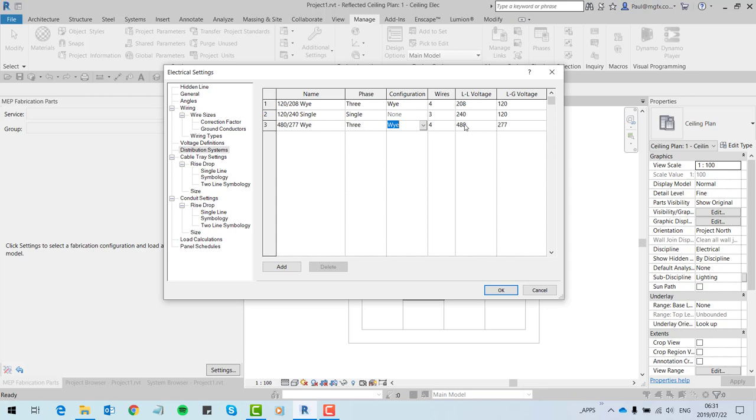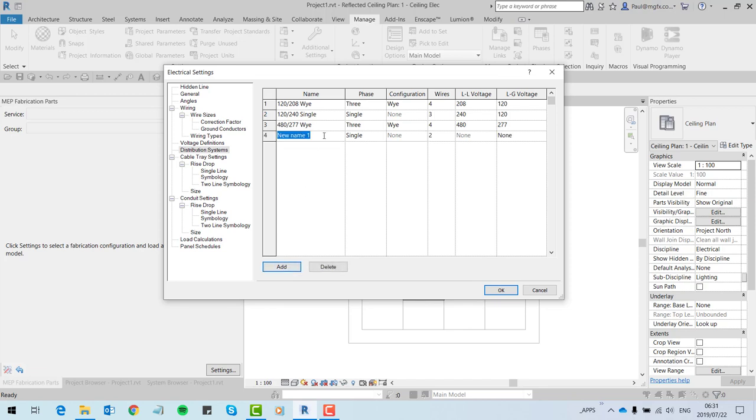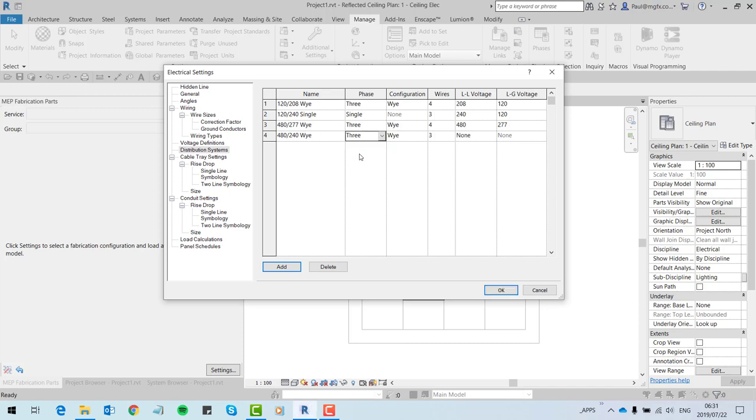We need a new distribution system stepping this time from 480 to 240 volts. We're going to use a new configuration: three phase four wire.